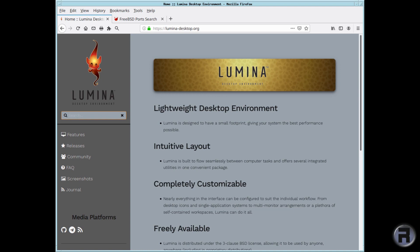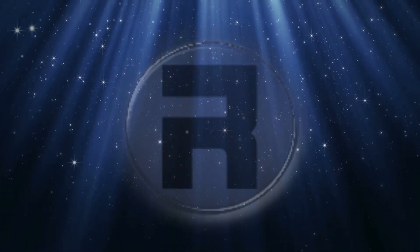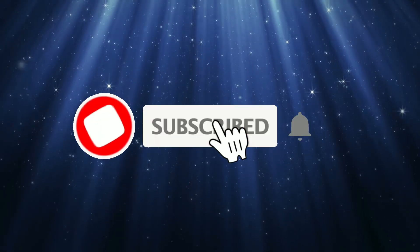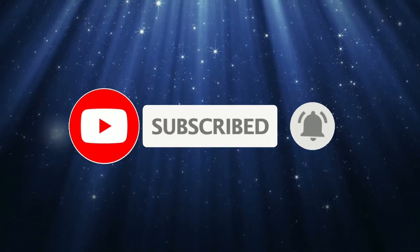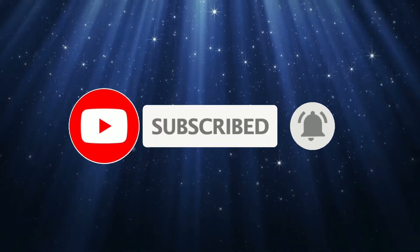Before we start, if this is your first time to the channel and you would like to learn more about FreeBSD and the journey to a better desktop and server, then please hit subscribe and hit the bell so you don't miss out.